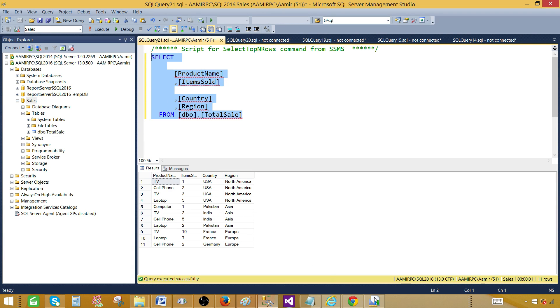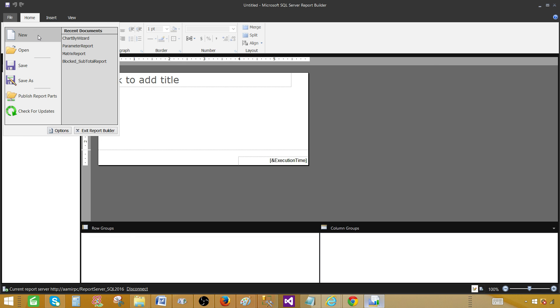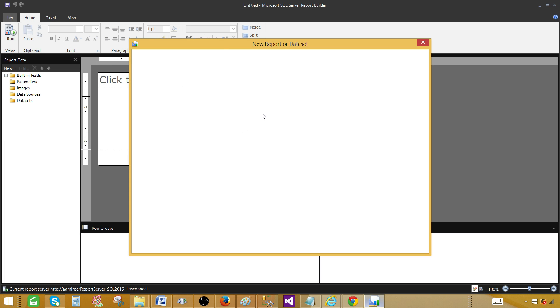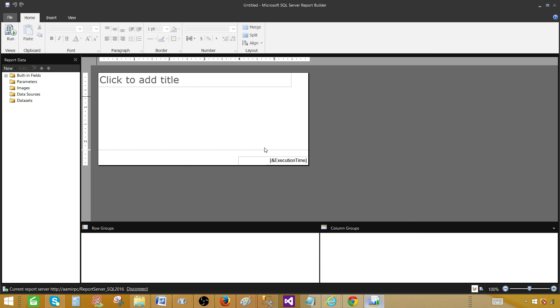Now let's go to the report builder. Once you open the report builder, you will see the getting start window. You can close that getting start window and then empty report will be there so you can start working. If it's not there, you are working on something else, you can always go to file new and then start from here blank report.